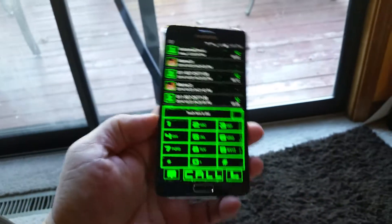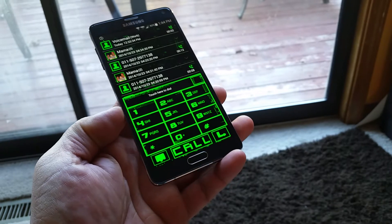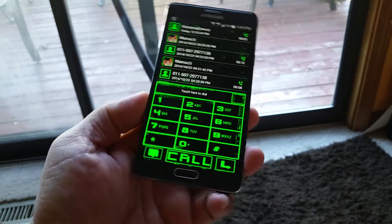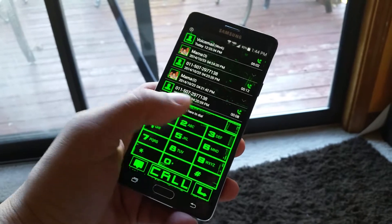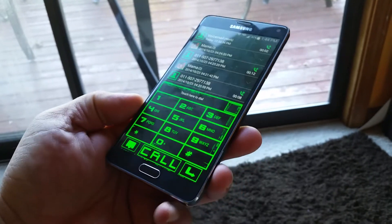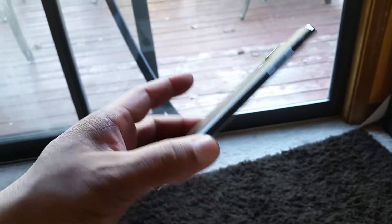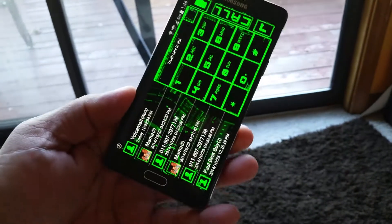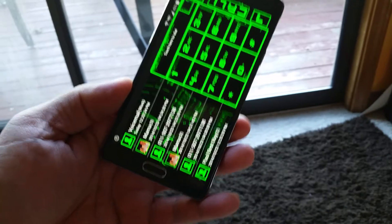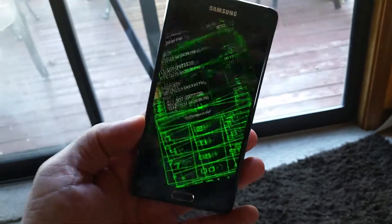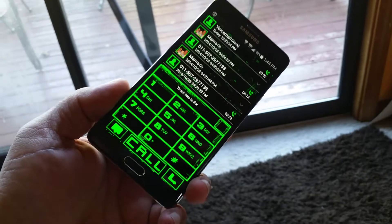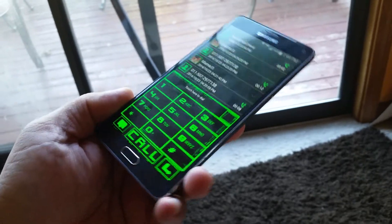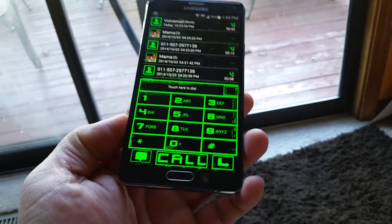Thanks so much for watching, subscribe for more videos. This is a super cool looking dialer installed here on the Samsung Galaxy Note 4. This is with GoContacts EX, and this theme in particular is actually free — you just need to download GoContacts EX, which is free, and then find this theme, GTech.